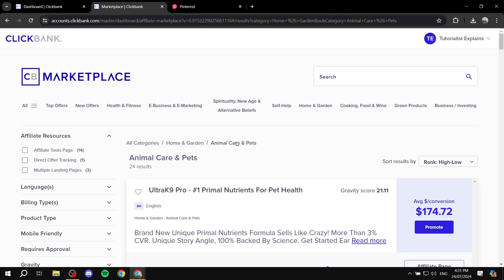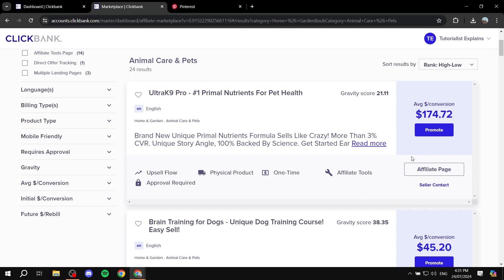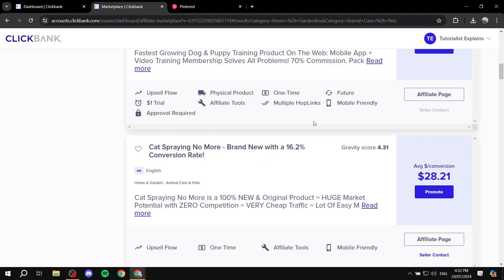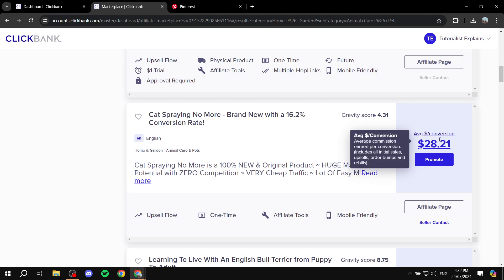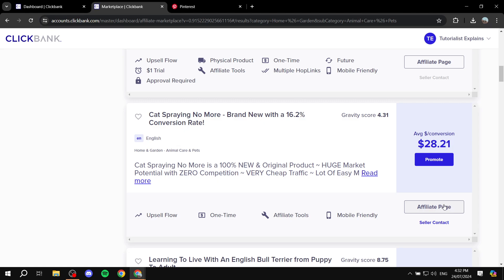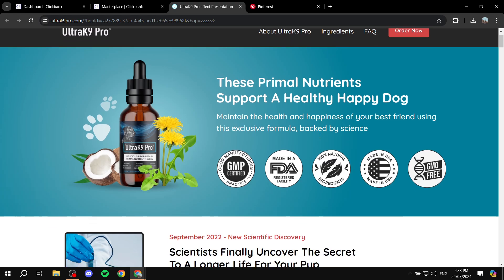I looked for the pet niche — Animal Care and Pets — for the sake of this example. Here you can see we have a lot of products. You can see the gravity score, the actual price, and the affiliate page which you can click on to find the whole landing page for the product. Go ahead and browse them, look at the titles and the price you'll get, and the conversion rate. Once you find something, you can look further within the affiliate page.